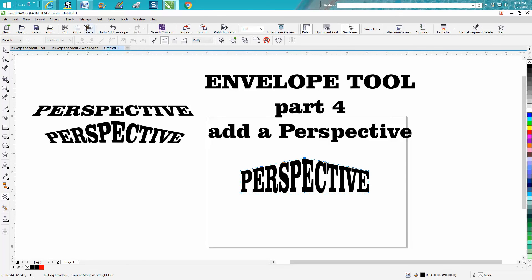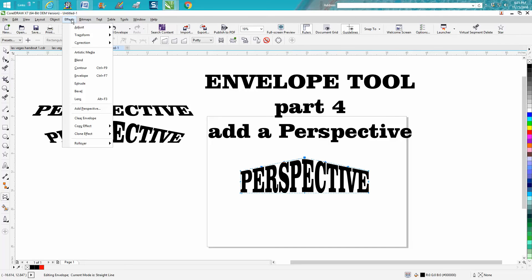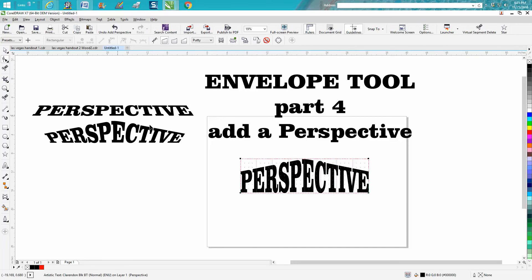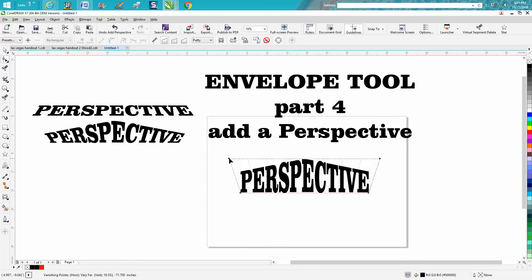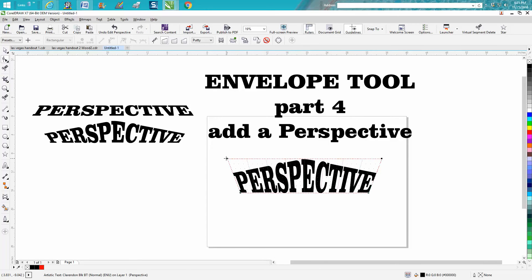Now we're going to go up to Effects and Add Perspective. You can hold down the Shift and Control buttons and it'll actually move the two nodes out equally.